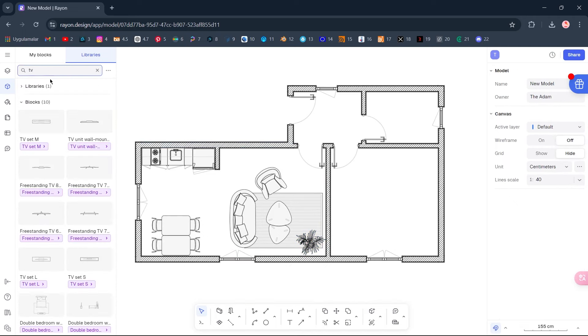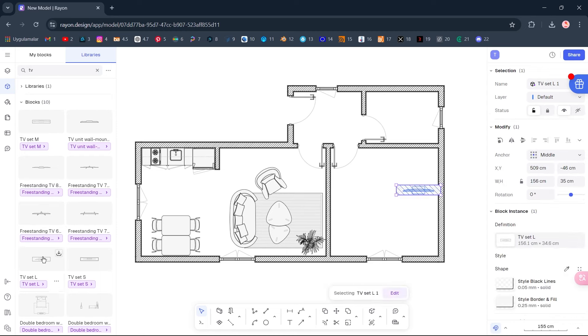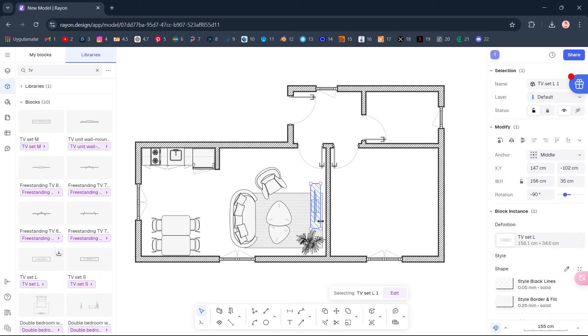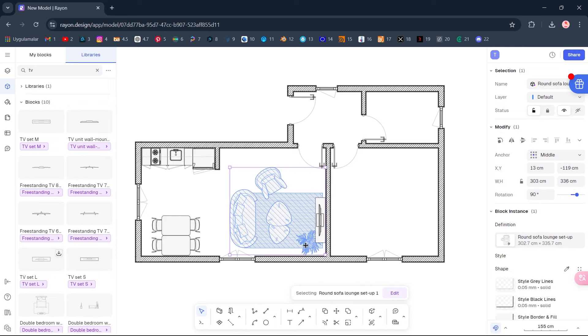TV. Double-click to import. Hold Shift and Rotate. Edit the block.